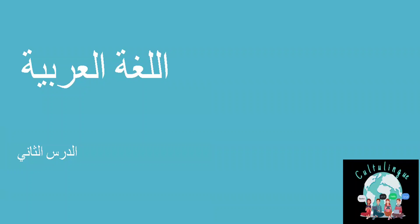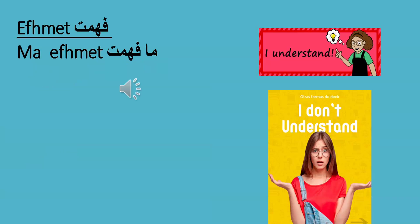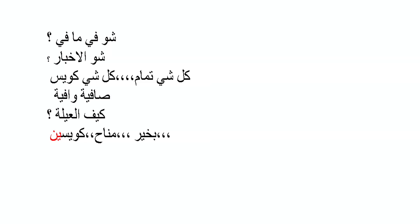Hi everyone and welcome back with a new video with Arabic with Kulturing, where today I would like to teach you important information in Levantine dialect. First, let us learn how to say I understand: fhemit. I don't understand: ma fhemit. Again, fhemit, ma fhemit.